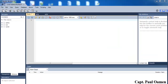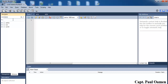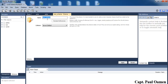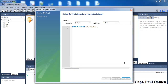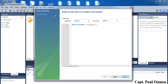MySQL Workbench is ready. We'll now create a schema — a schema is also known as a database. We can click on 'Create new schema in the connected server', or we can click on the drum-looking icon there and enter the schema name 'student details'. Once you enter your schema or database name, click Apply, and a dialog box pops up showing the SQL script to apply.